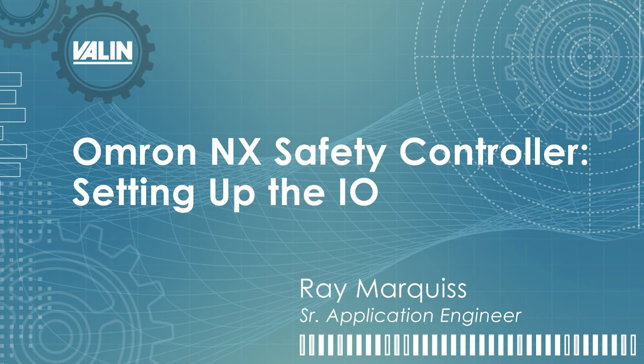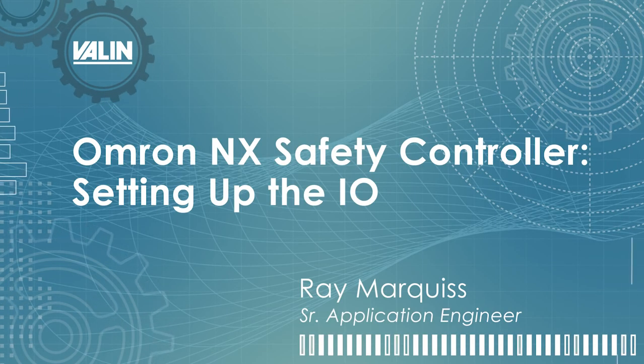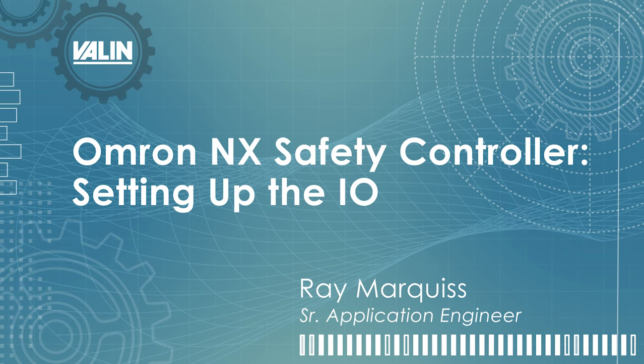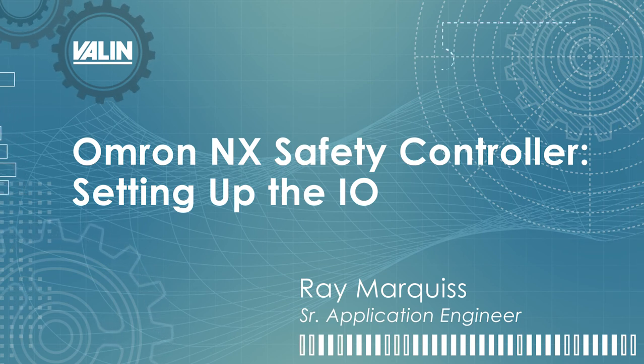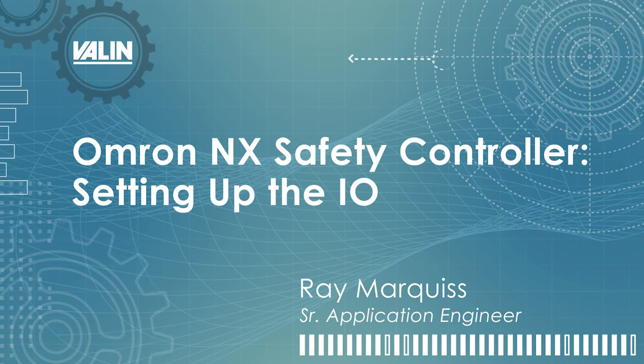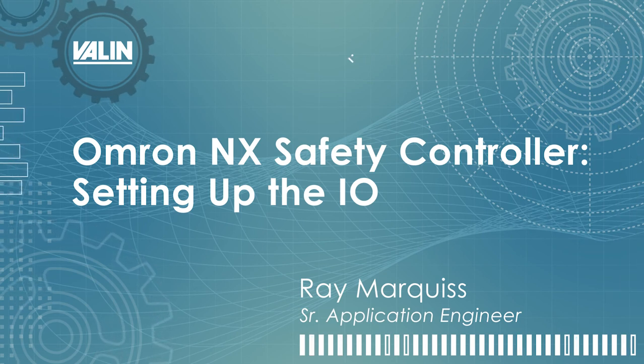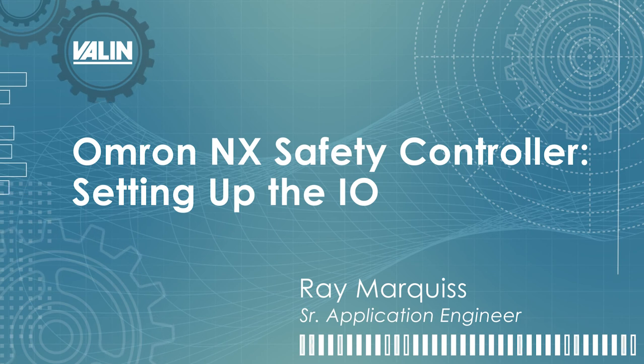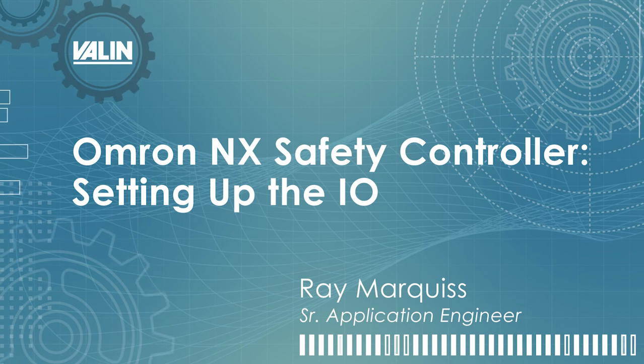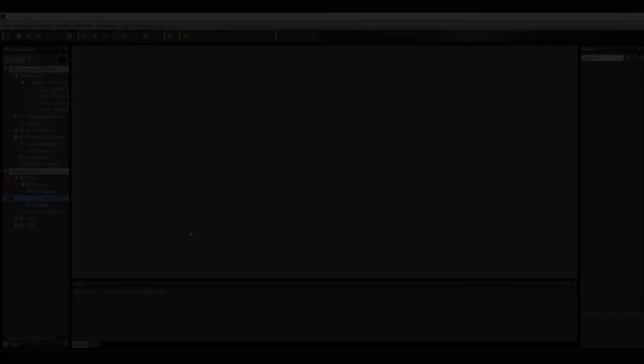Hello, this is Ray Marquis, Senior Application Engineer at Valen Corporation. This video is going to show you how to set up the I/O for the NX safety controller from OMRON.